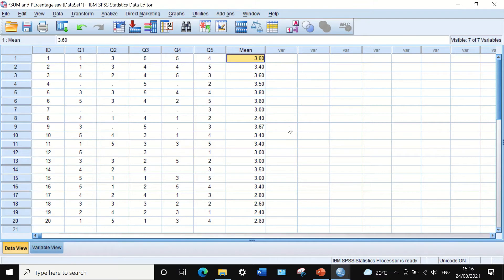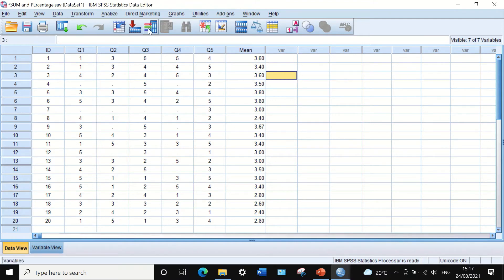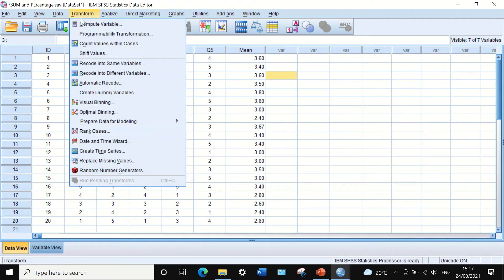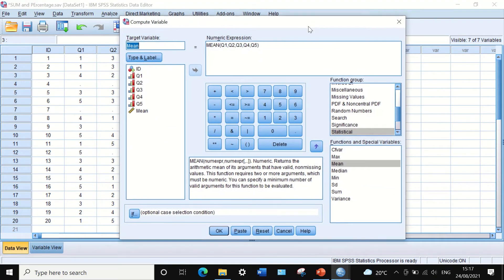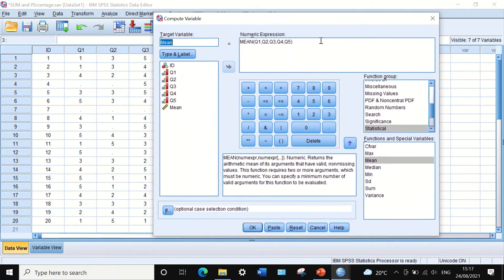One thing we can do with the mean function is restrict the calculation to include only those participants who have answered some, most, or all of the questions. To do that, go to Transform, click Compute Variable, and generate a new target variable — call it mean five.